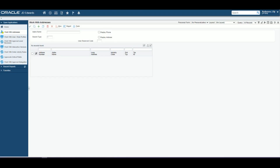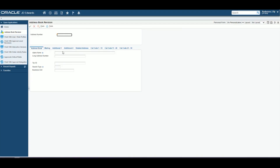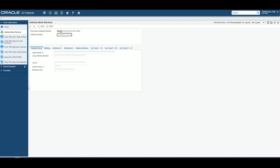To start our demo, we'll go back to step one, which is setting up approvers in the system. In the Work With Addresses program, you want to make sure that you have the PO originator and approvers set up. So we'll look at adding a person here. I'll give them a name and search type, and we have one of our people here.